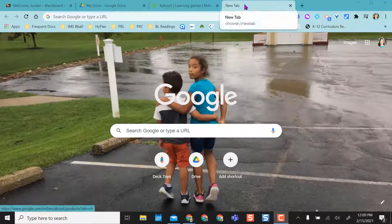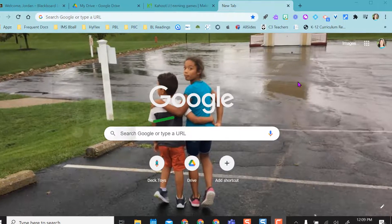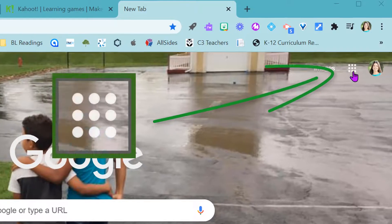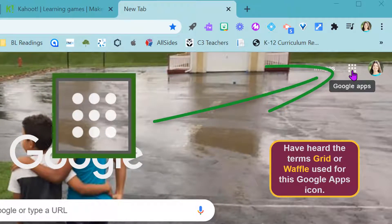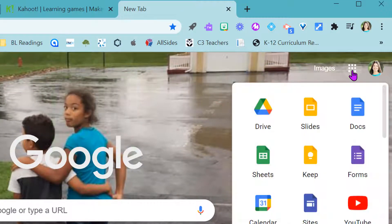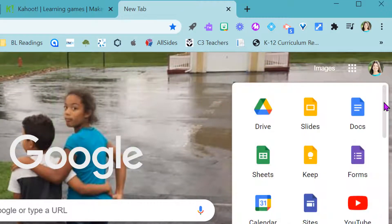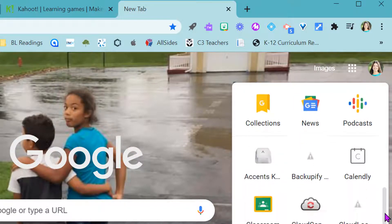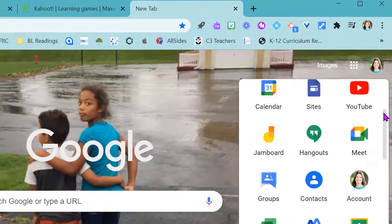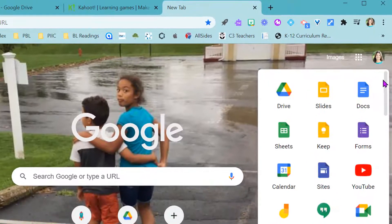So if you open a new tab, once you're in Chrome and signed into Google, you always have this grid over here and these are your list of Google apps. When you click on it, you have a bunch of different apps in here all connected to Google.